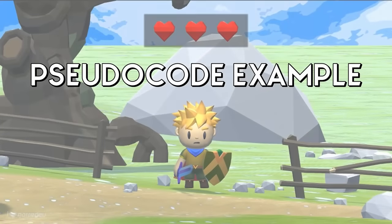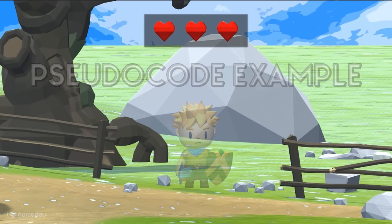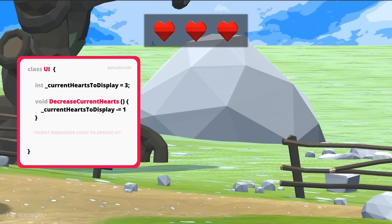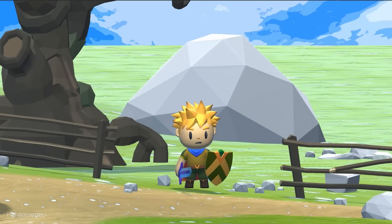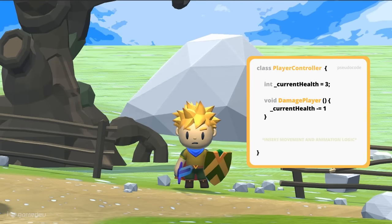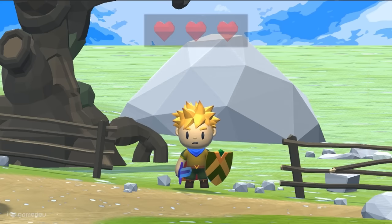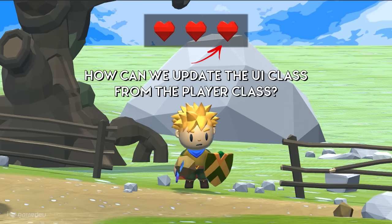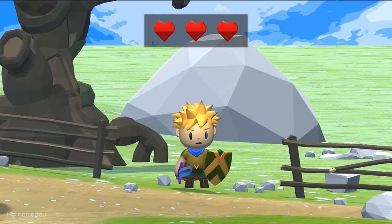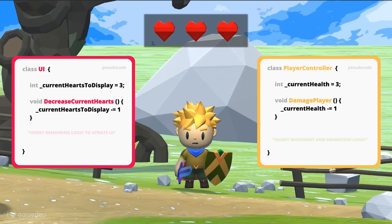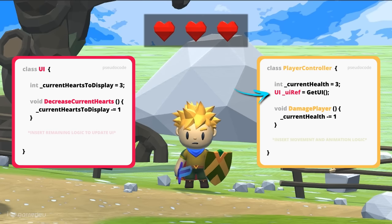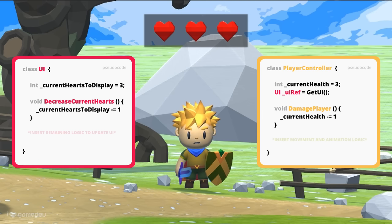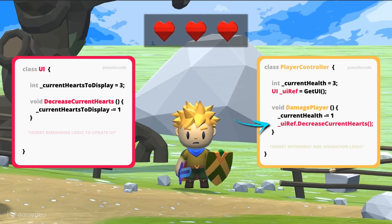Let's start with a small example. Say we have a UI class responsible for displaying the player's health on screen, and a player class that manages the player's health value. If the player is damaged, how can we ensure that the UI is updated to reflect changes in the player's health? Traditionally, we may consider accessing the UI by creating and storing a reference in the player class. When the player is hurt, we decrease the stored health by the damage value and update the UI using the reference.